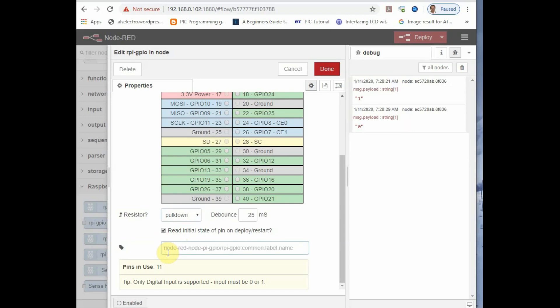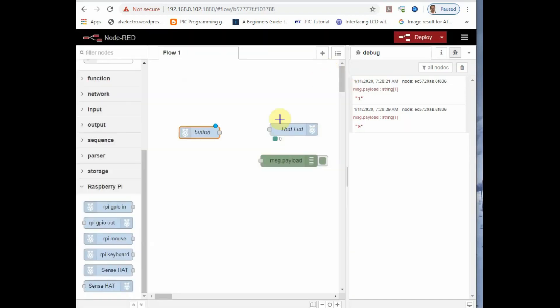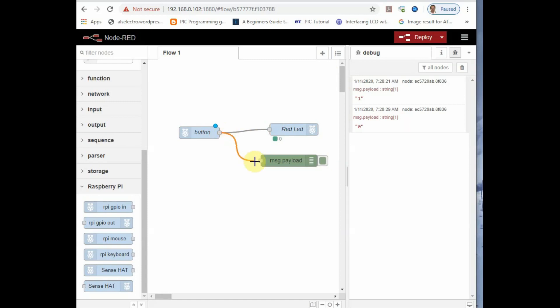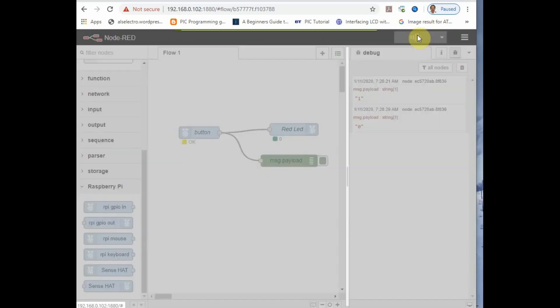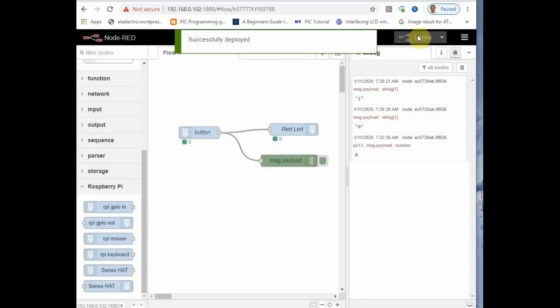If you select pull up, it will be initially high. And if you select none, the LED will be blinking continuously. Now the properties are set. You connect the nodes with the previously created red LED node and the debug node. And then click on deploy.